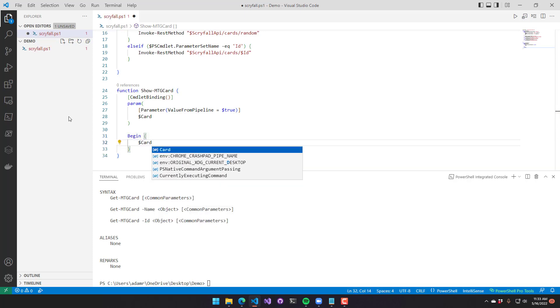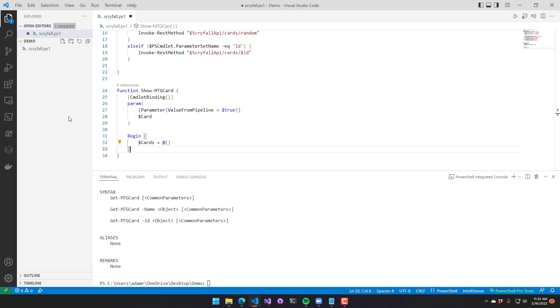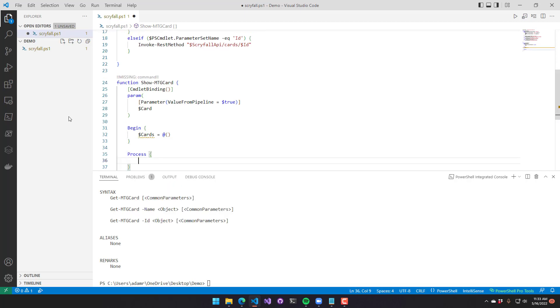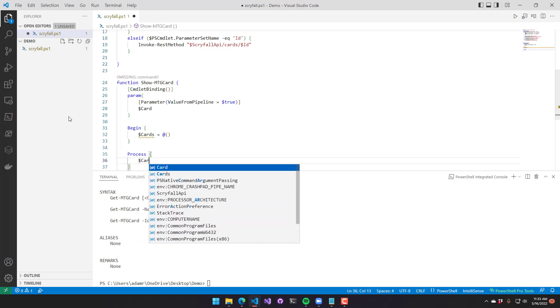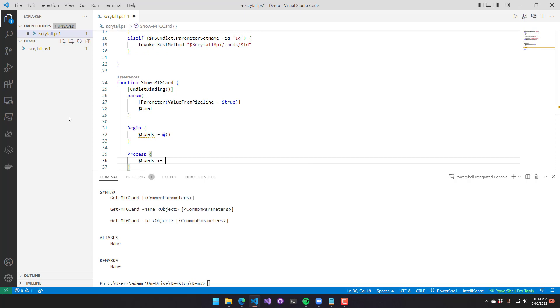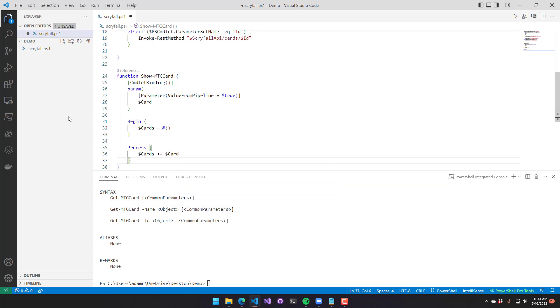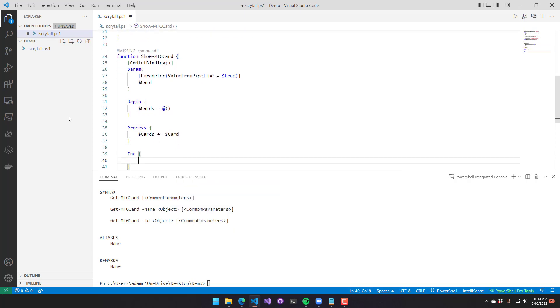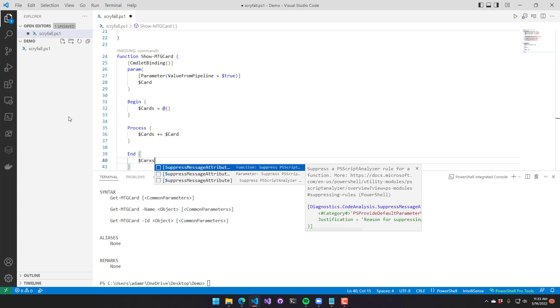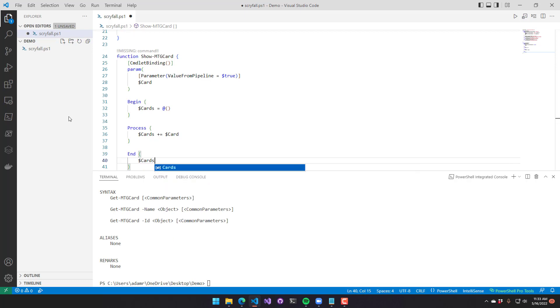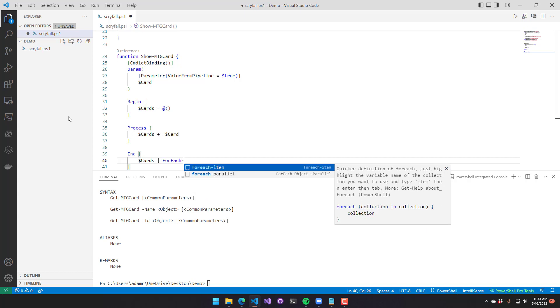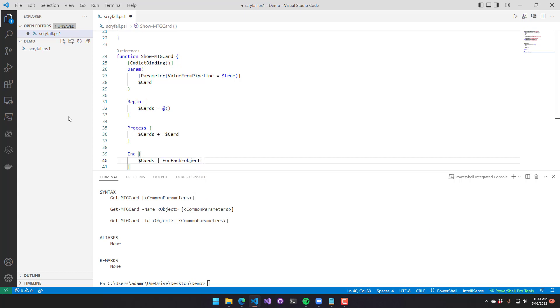For this function, I'll create a begin block that has a cards array. And then inside the process block, I'll collect each one of the cards by adding the card that was added via the pipeline to the cards array. Finally, at the end block, I'll take the cards array. I'll use for each object to go over that particular array.